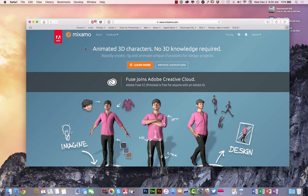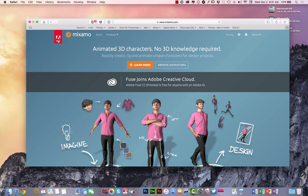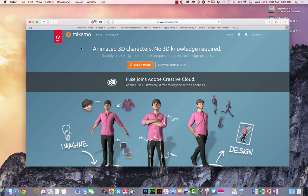So right here is Mixamo, a website. It's partnered with Adobe and it's really awesome. I've never been to this website before. I am a Creative Cloud subscriber, so I just came over, I hit sign in. There was a connection between Adobe and Mixamo.